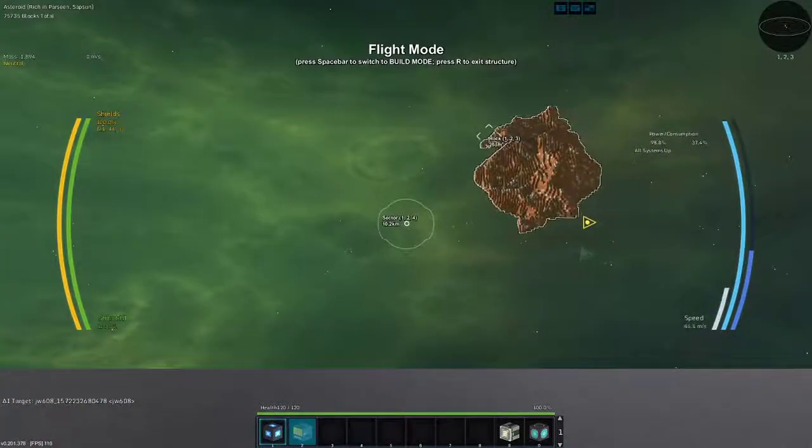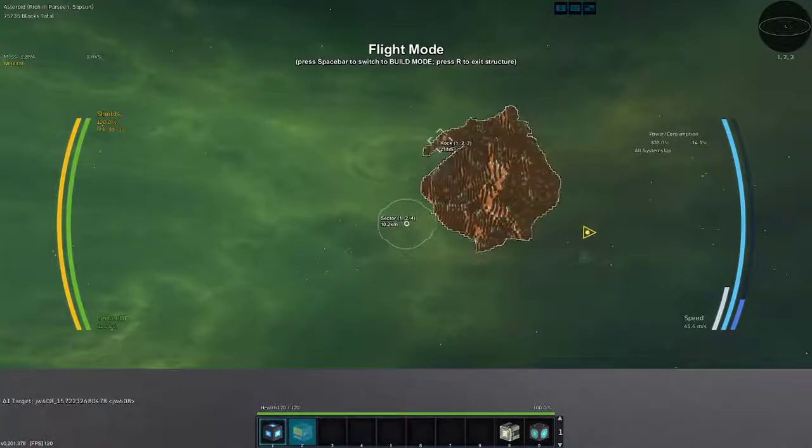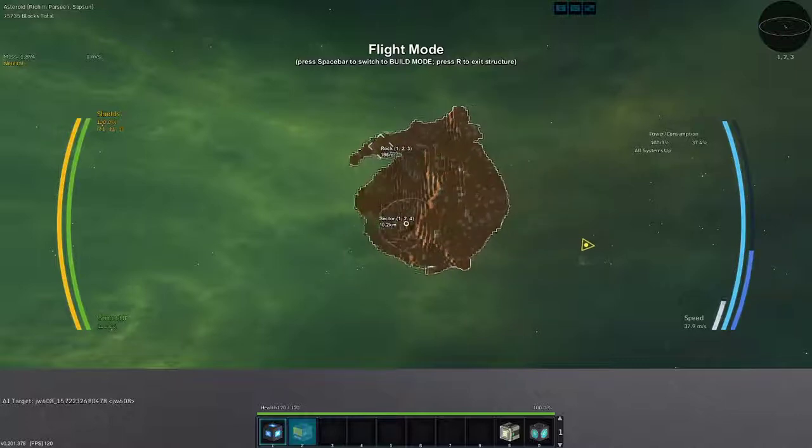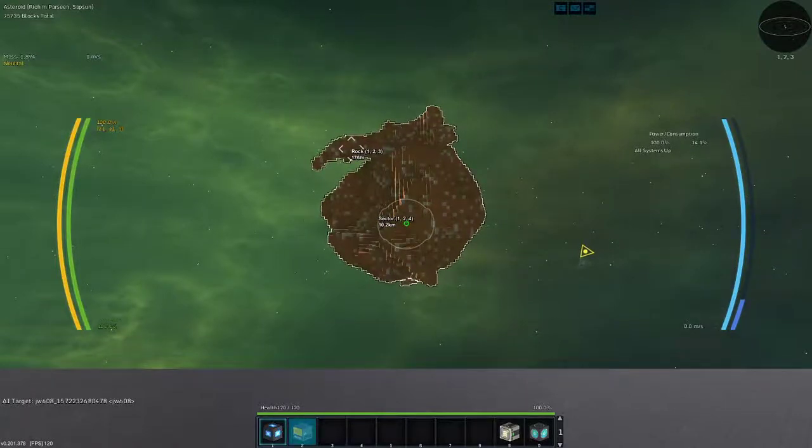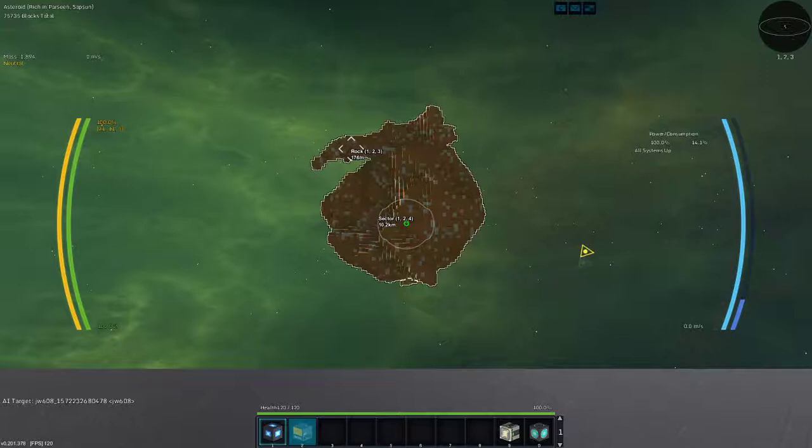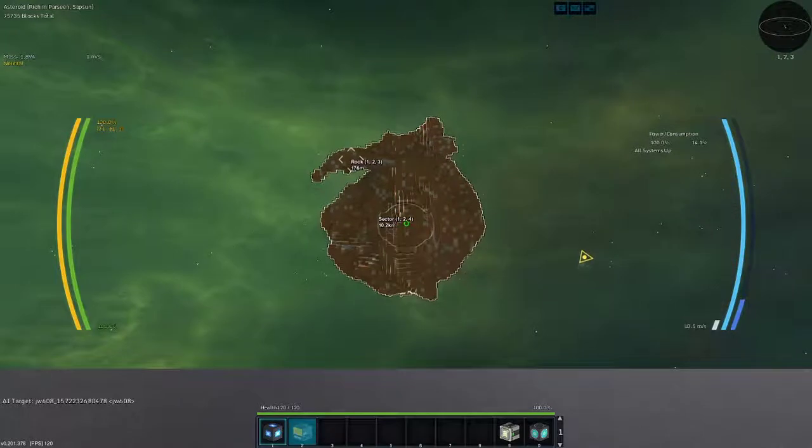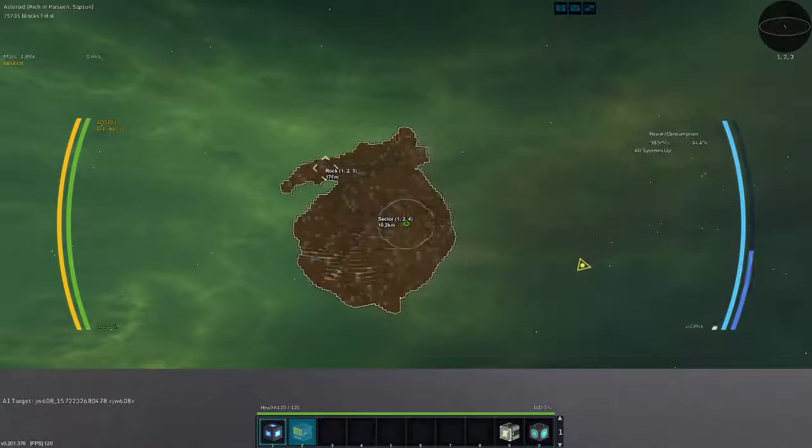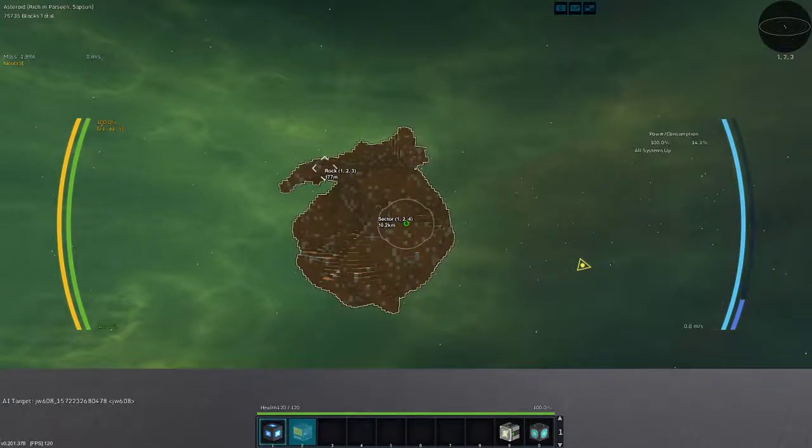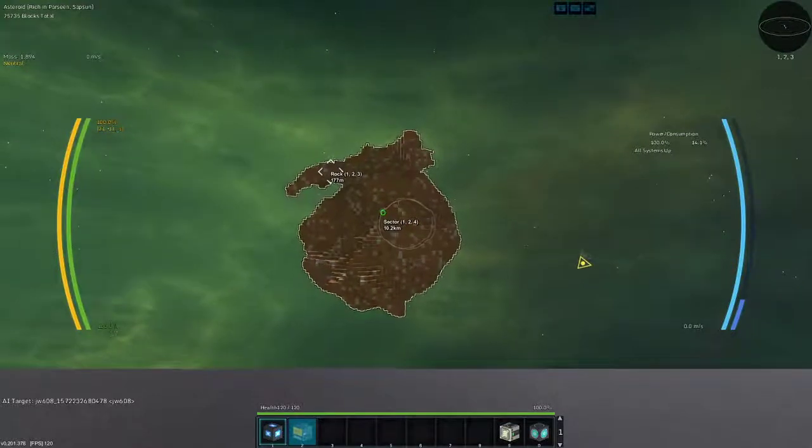So I found a nice little asteroid here. It is rich in Parcene and Sapson, 75,735 blocks total, a mass of 1,894, and is moving 0 meters per second. Its faction is neutral.